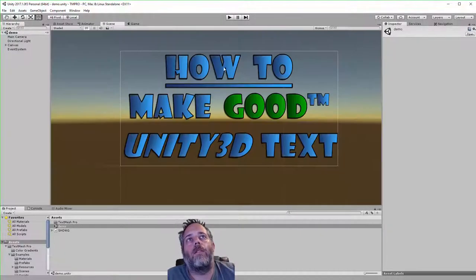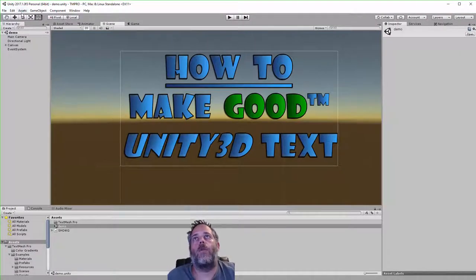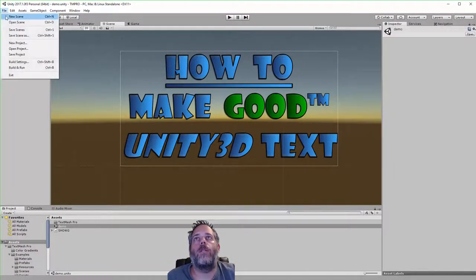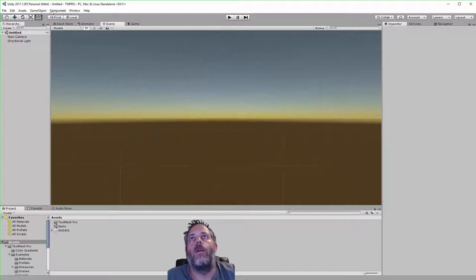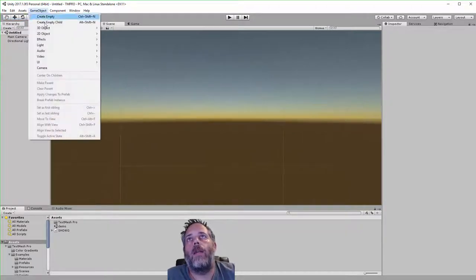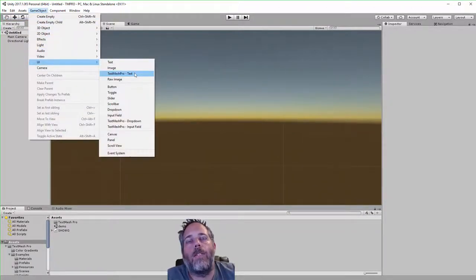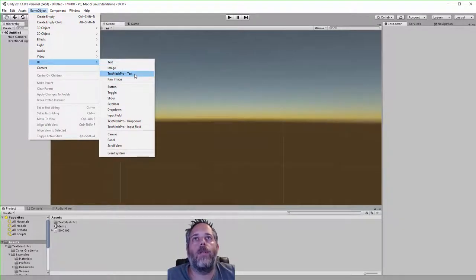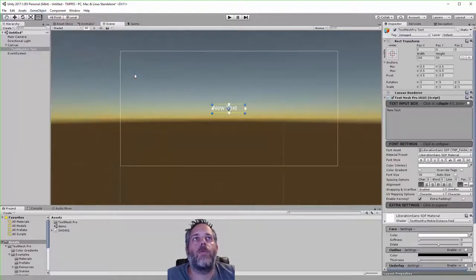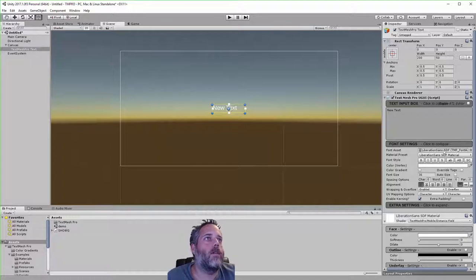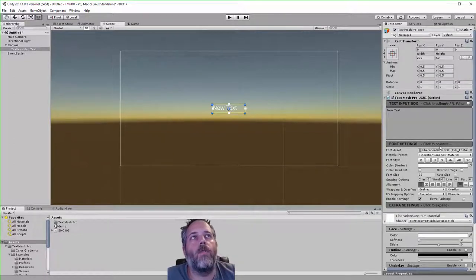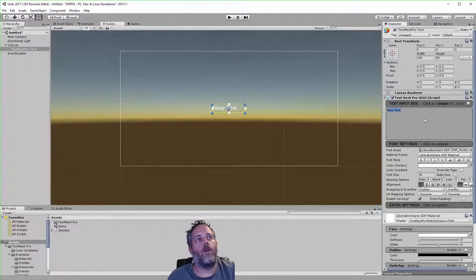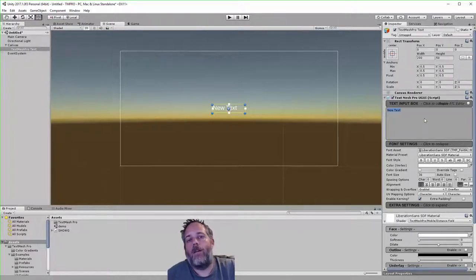So here we've got a little scene with some pretty nice looking text, and I'm going to show you how we create that. I'm going to create a new scene — just go File > New Scene — and add a new game object. Under UI you'll see there's a Text Mesh Pro text option. There's the old Text option, and then this new Text Mesh Pro, and here you can see we've got quite a few different options that weren't available before.